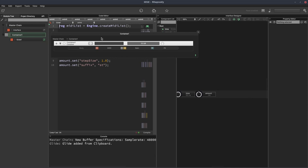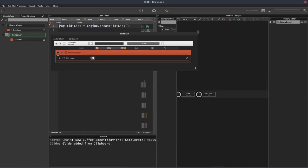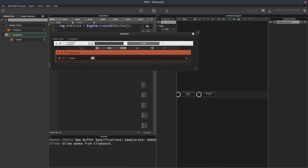You can also do it through here. You could add script here, click the plus, add glide from clipboard.